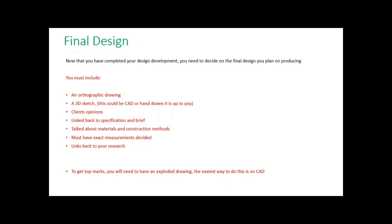When I said before you need a 3D sketch, it could be hand-drawn or CAD. If you did a final design on CAD, you could then easily make it do an orthographic drawing and an exploded drawing for you. So you'd only have to draw it once.